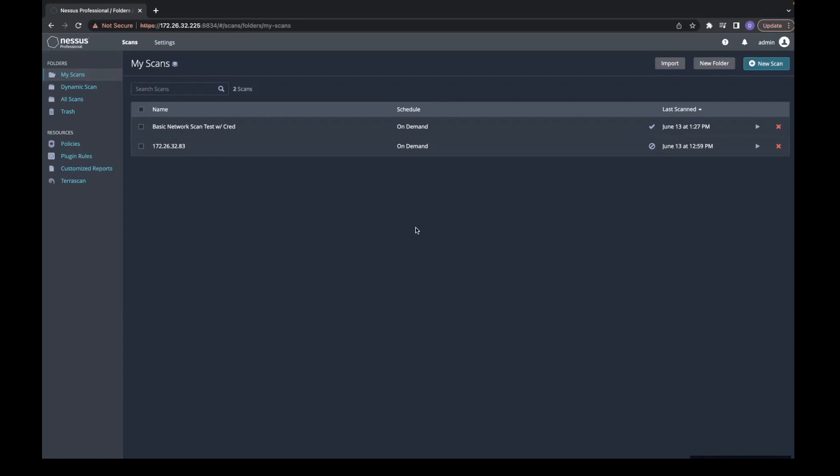Before we begin, there are a few prerequisites. You must have Nessus Professional installed, and you must have run a successful vulnerability scan using Nessus Professional.